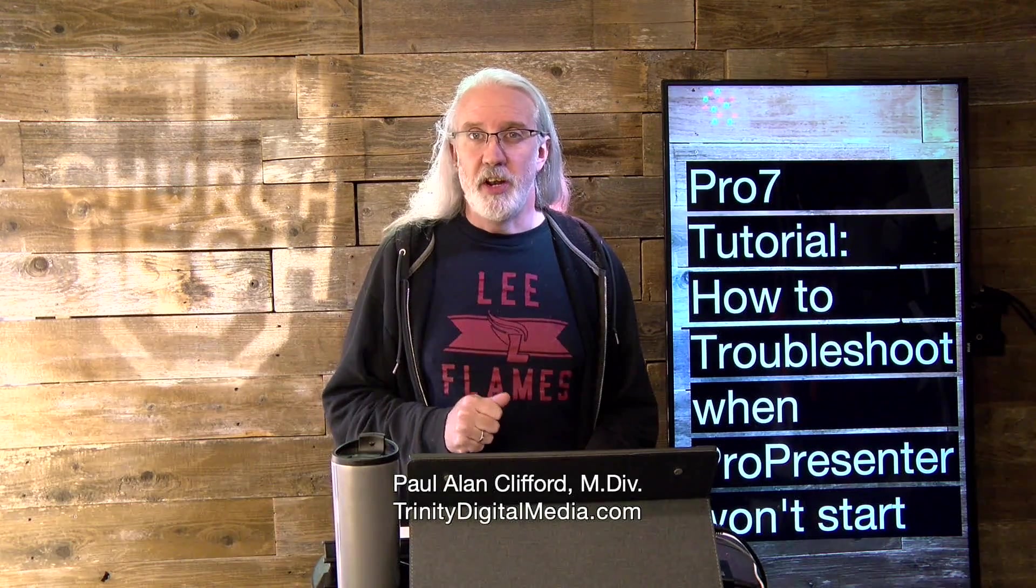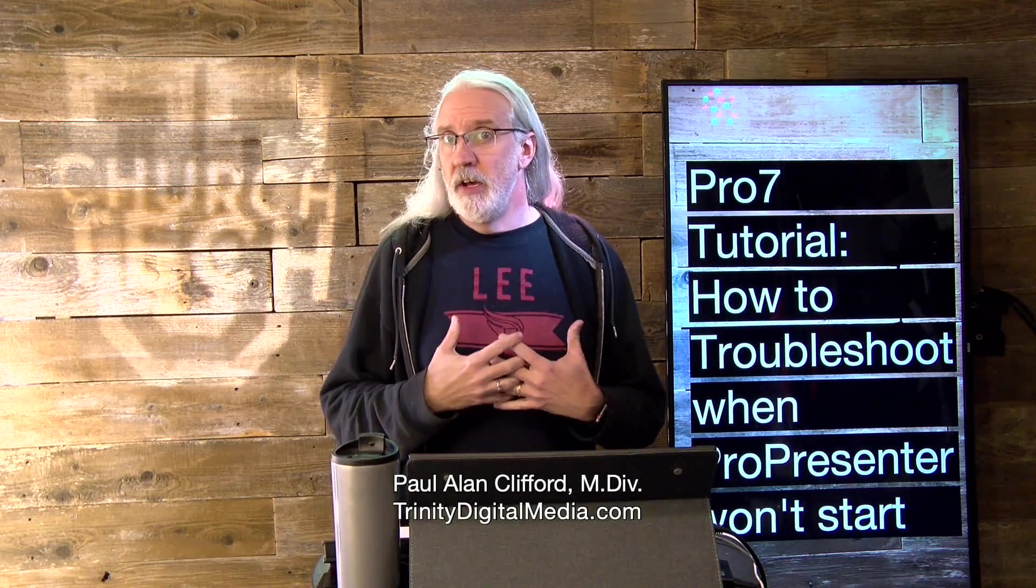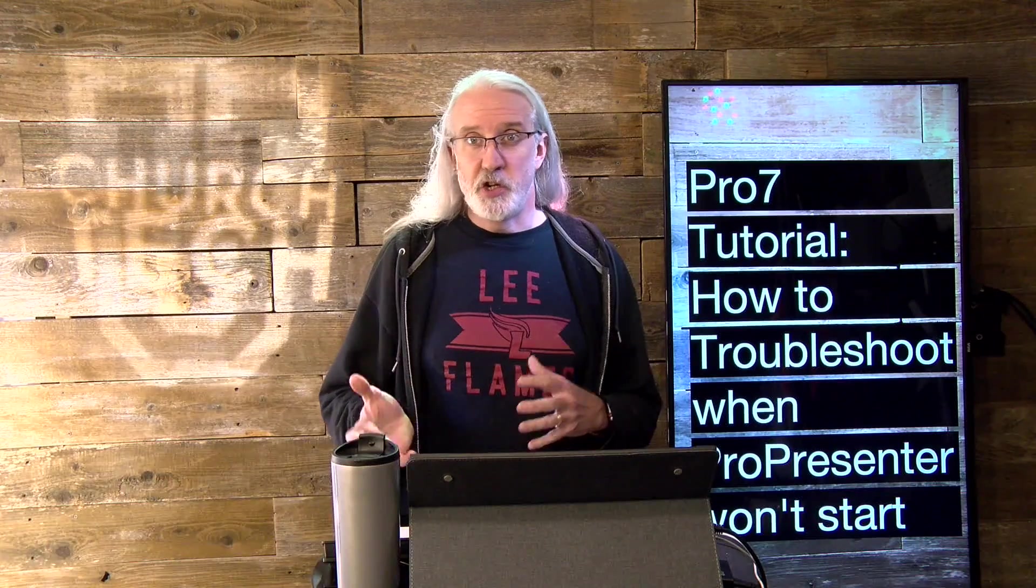And before we get started, if you've ever been in a situation where ProPresenter wouldn't start and it took a little bit of trouble, or you just want to have this in your back pocket just in case you run into this situation, go ahead, subscribe, hit the little bell icon, and give me a thumbs up while you're at it.